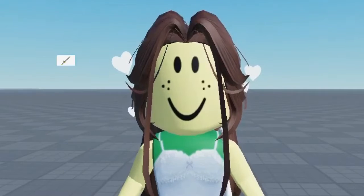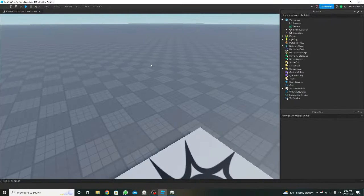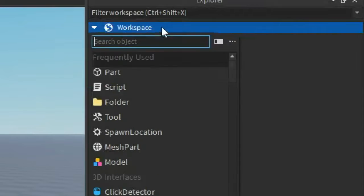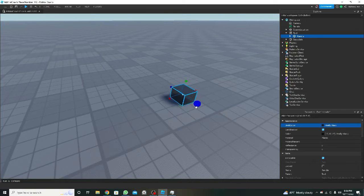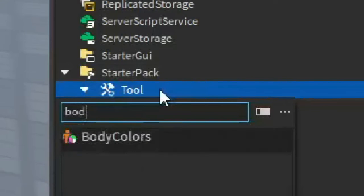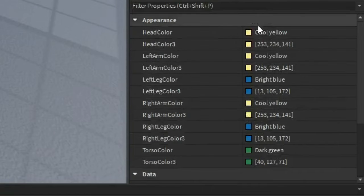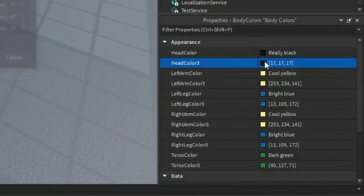Now let's do the same but in a tool with a script. First we'll start by making a part and renaming it to Handle, putting it under a Tool object. We can customize it as we like, then drag the tool to the Starter Pack, and then insert a BodyColors object and change all the properties as you wish. In my case I'm going to go all black.